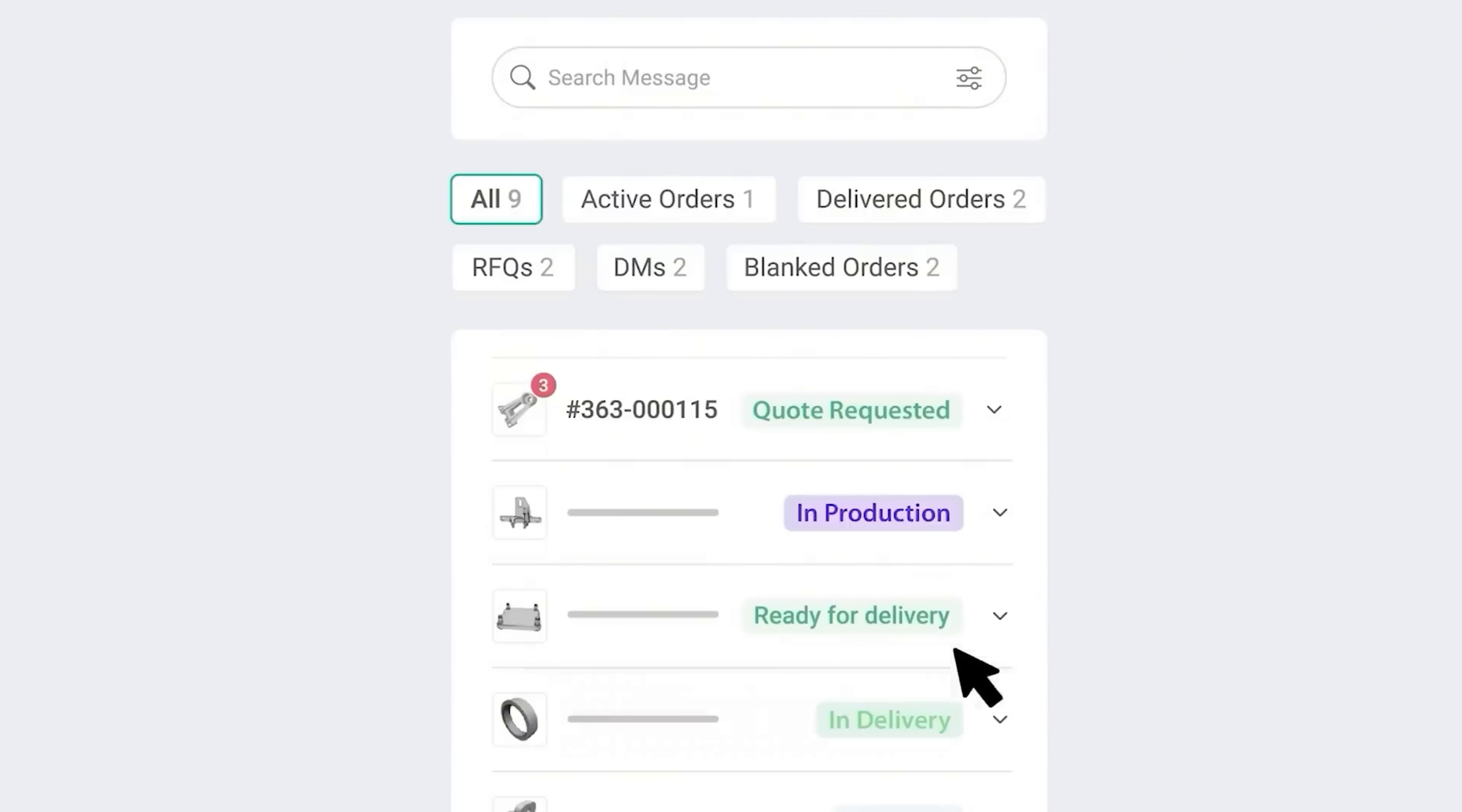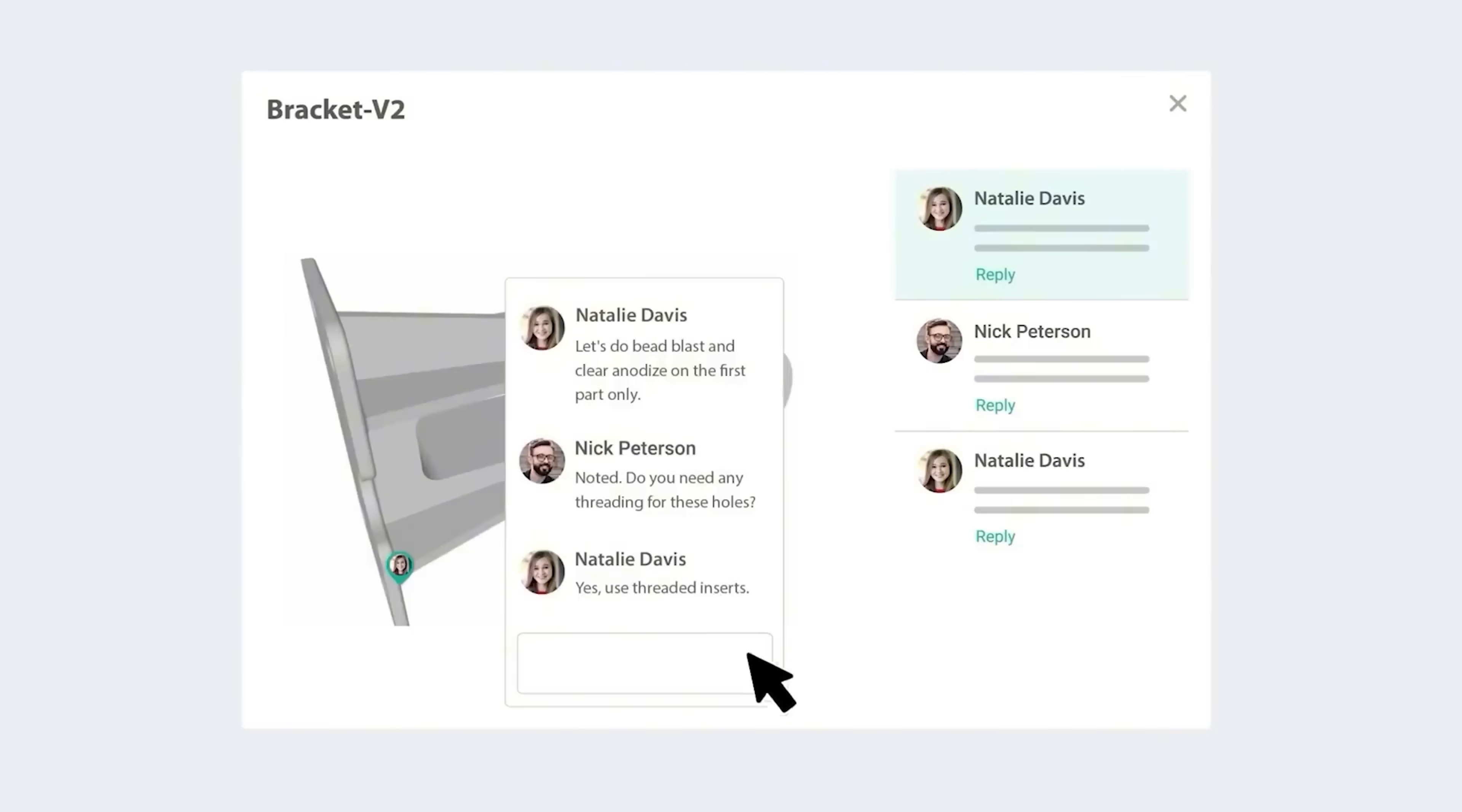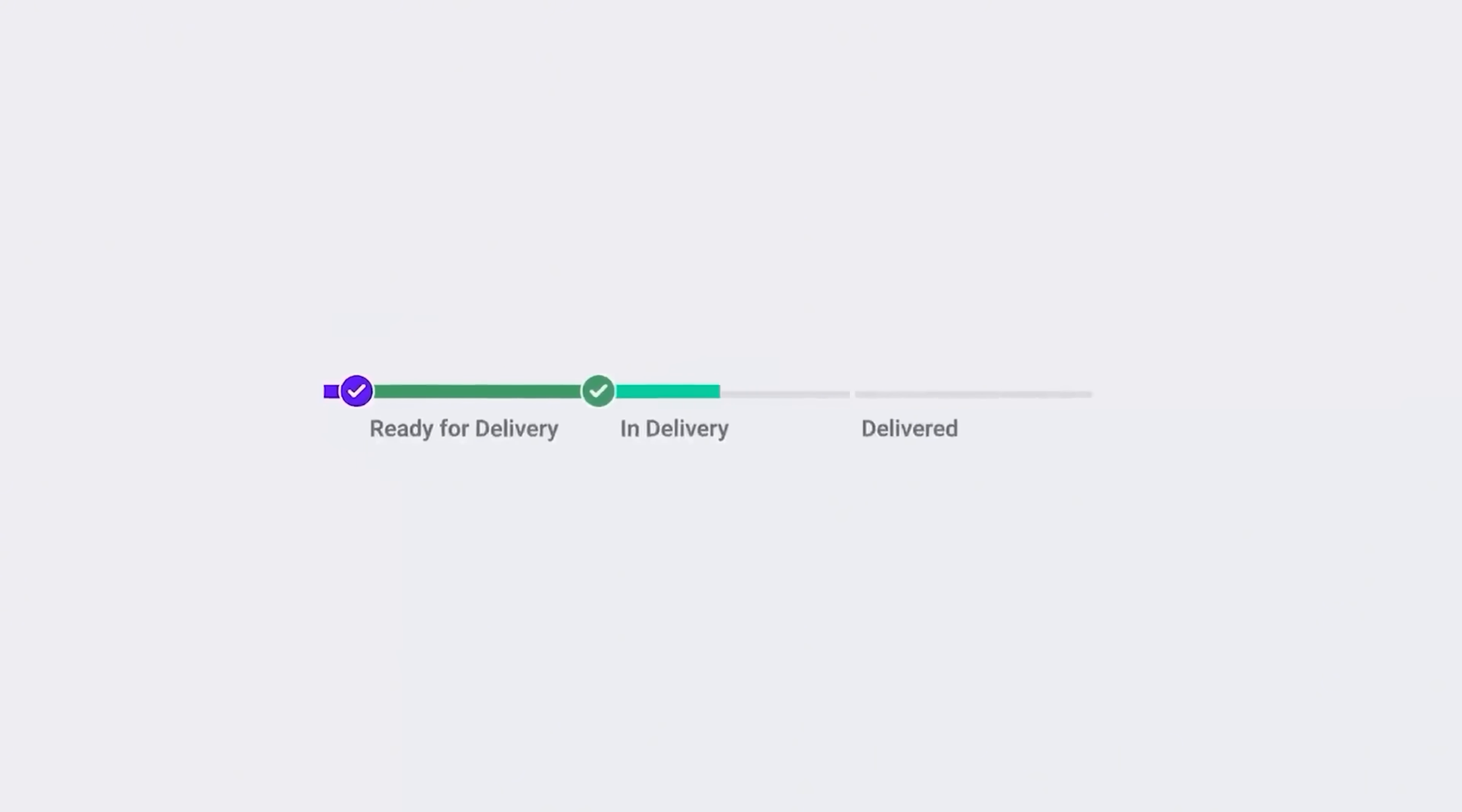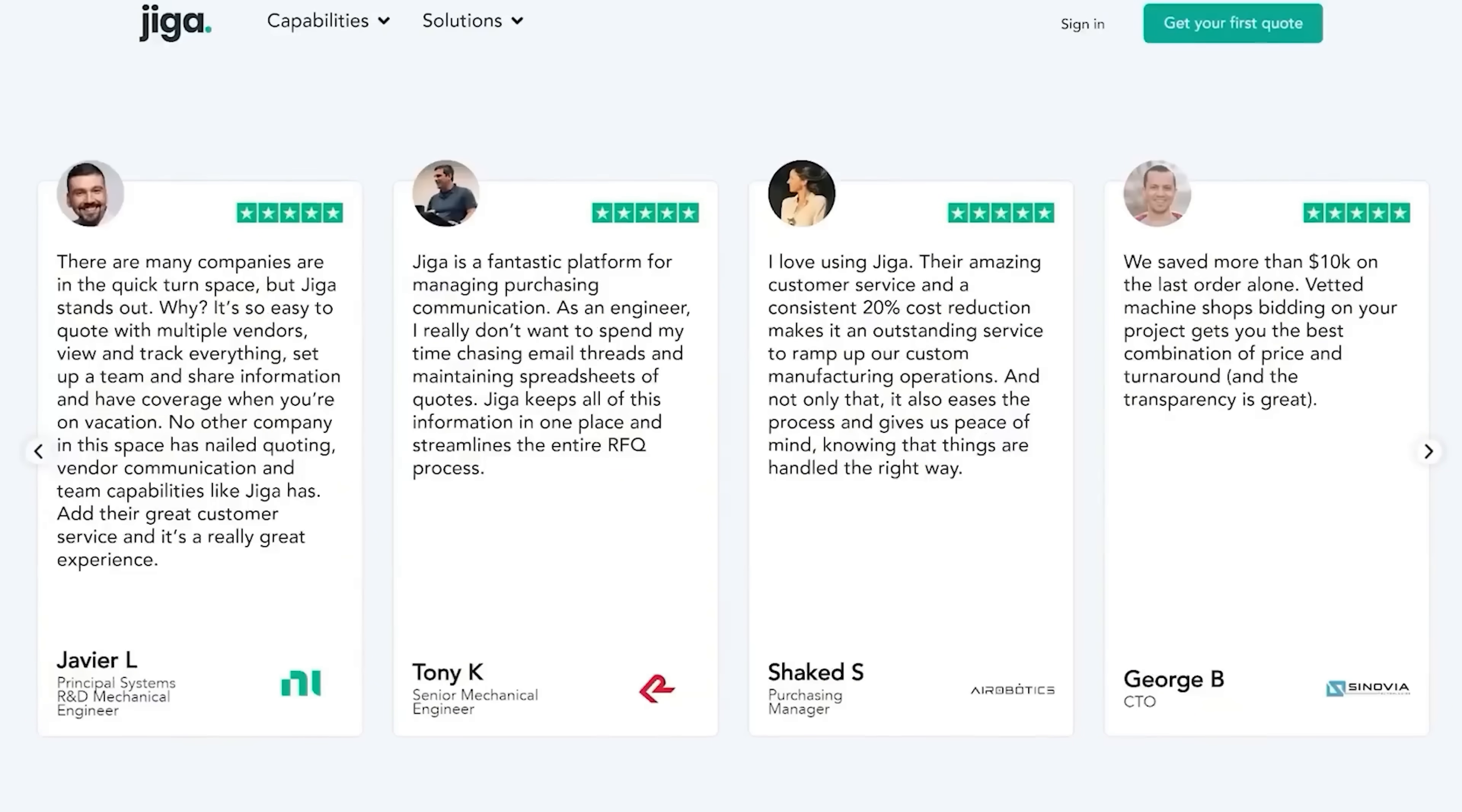What's even better is Jiga's service is fully transparent. You can directly communicate with the supplier for DFM feedback on Jiga's website and add notes to the 3D models to let them know your requirements. Recently, I needed a last-minute custom part made for a personal project. I simply uploaded my CAD files to Jiga and literally within minutes, I got quotes from 3 different suppliers and received the parts in under a week. Jiga is also trusted by top-tier companies like Google, NASA, and Flex, so you can be sure the quality and on-time delivery of your parts are guaranteed. So if you're looking to simplify and streamline your manufacturing and get parts much faster, definitely check out Jiga.io through the link in the description below.